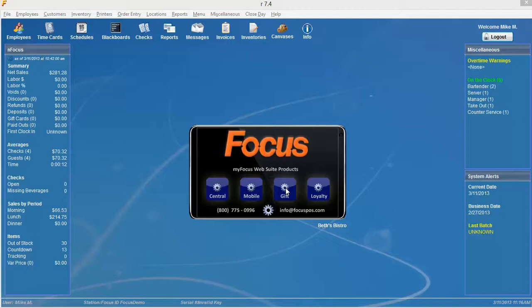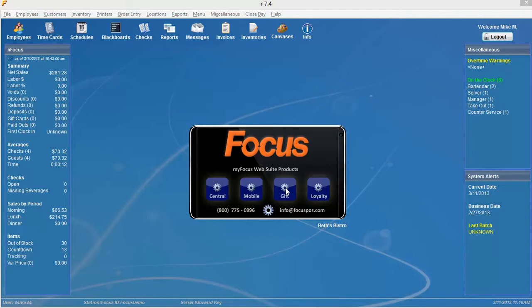Hi and welcome back Focus Fanatics. This video is going to show you how to create a menu item filter. A menu item filter is basically a group of menu items that have similar attributes.